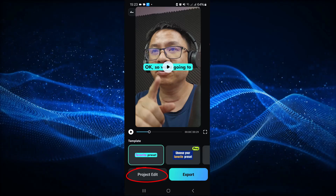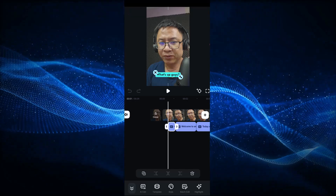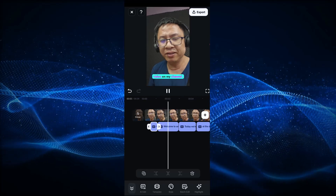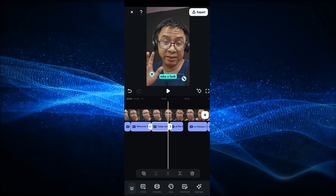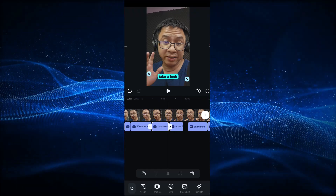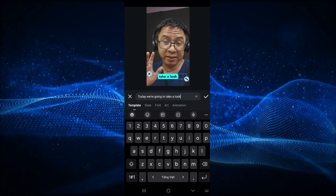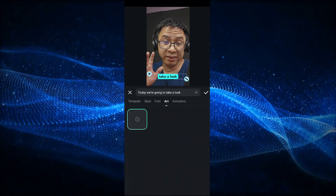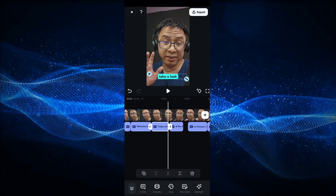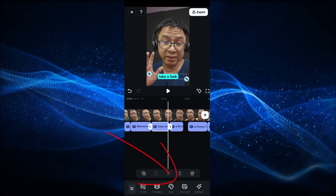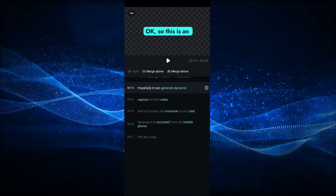Next up, we want to edit our caption. So click the Project Edit button right here. You can see the caption here and move it down. If you want to edit anything, you can resize it and even double click to change the text inside. You can also select the style, font, art, animation and so on. Then click the check mark button. You can also edit multiple captions using the batch edit button — click it and listen, then edit all of them there.